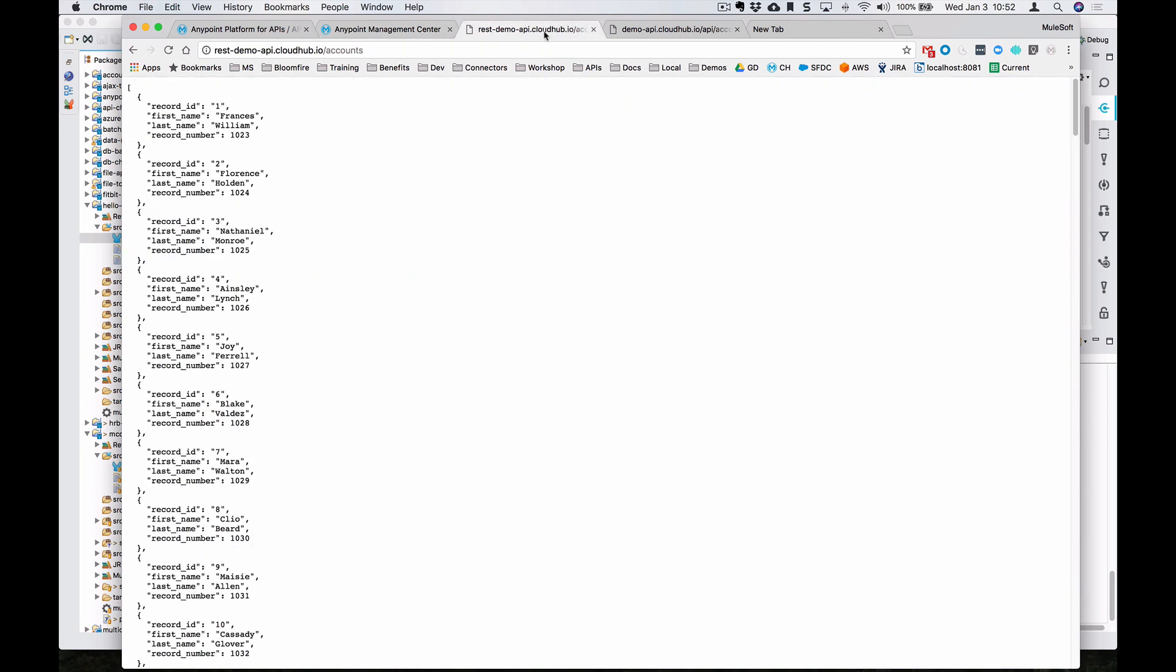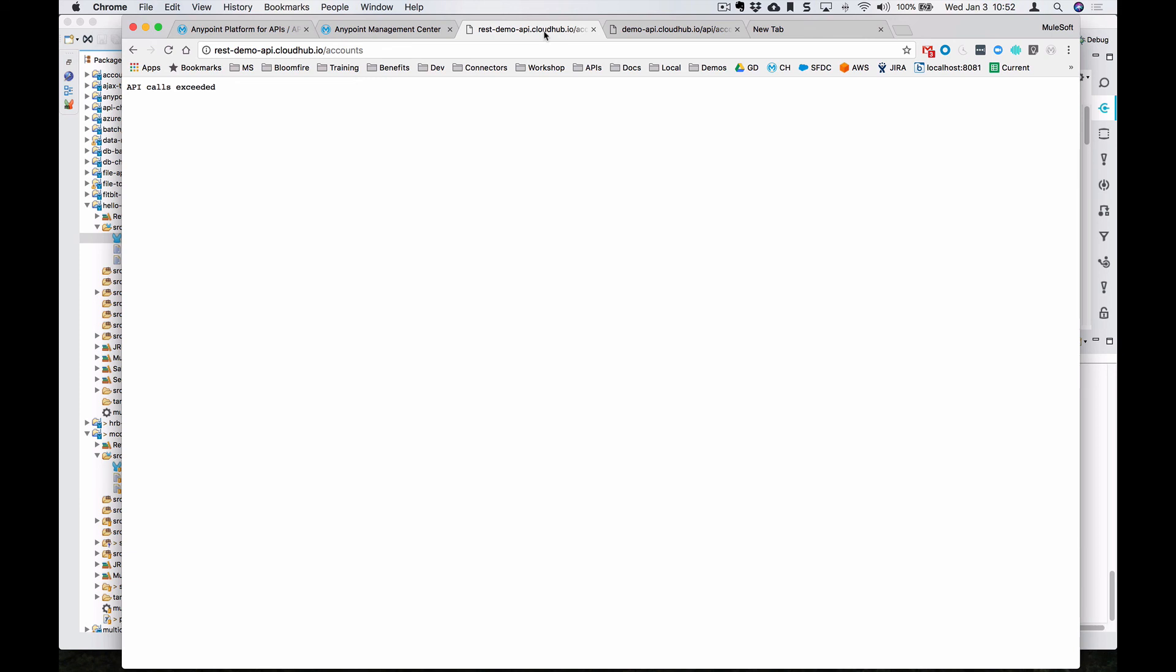If we come over to the proxy endpoint, we can hit it three times within a minute. And it's going to give us an error now.